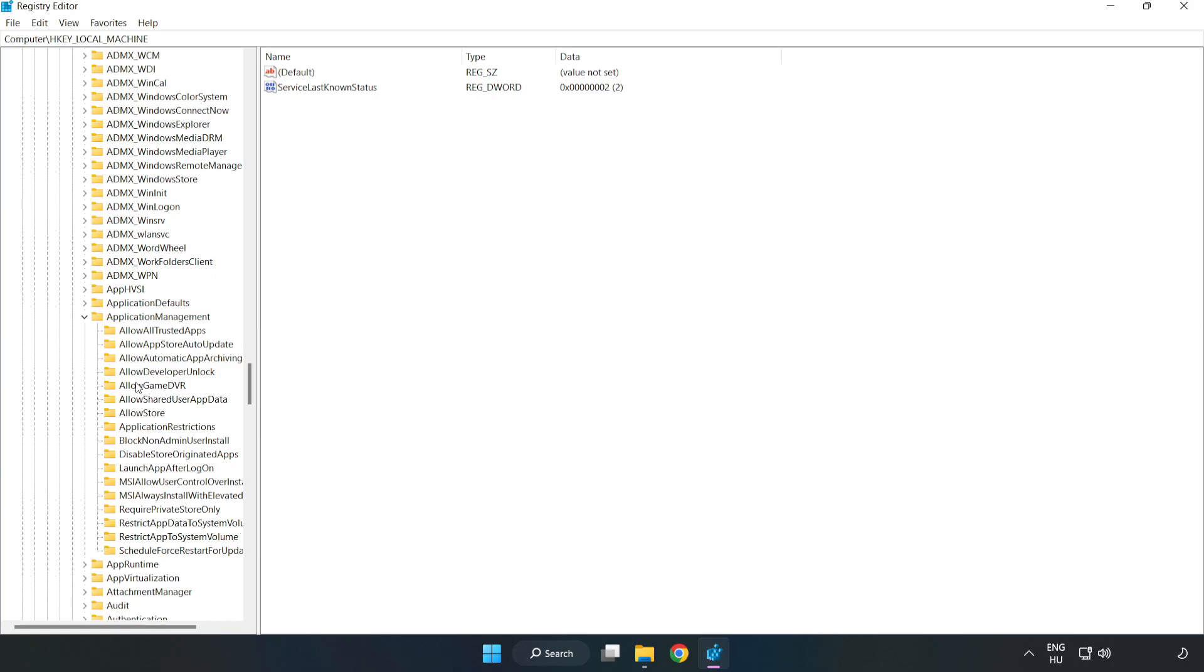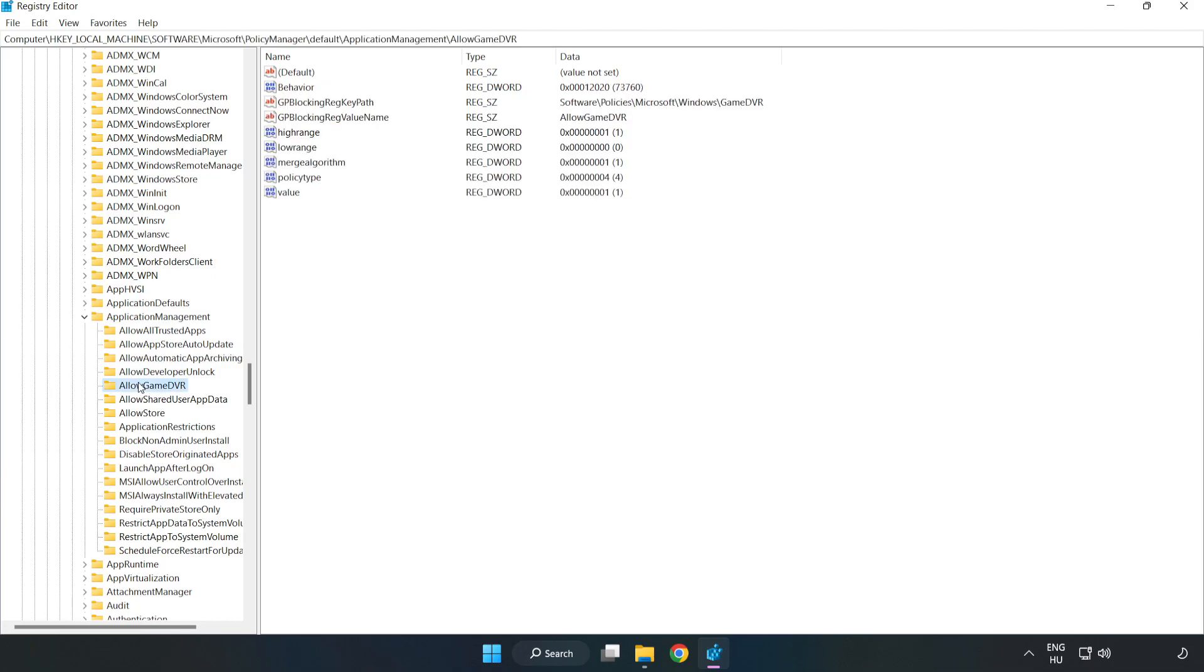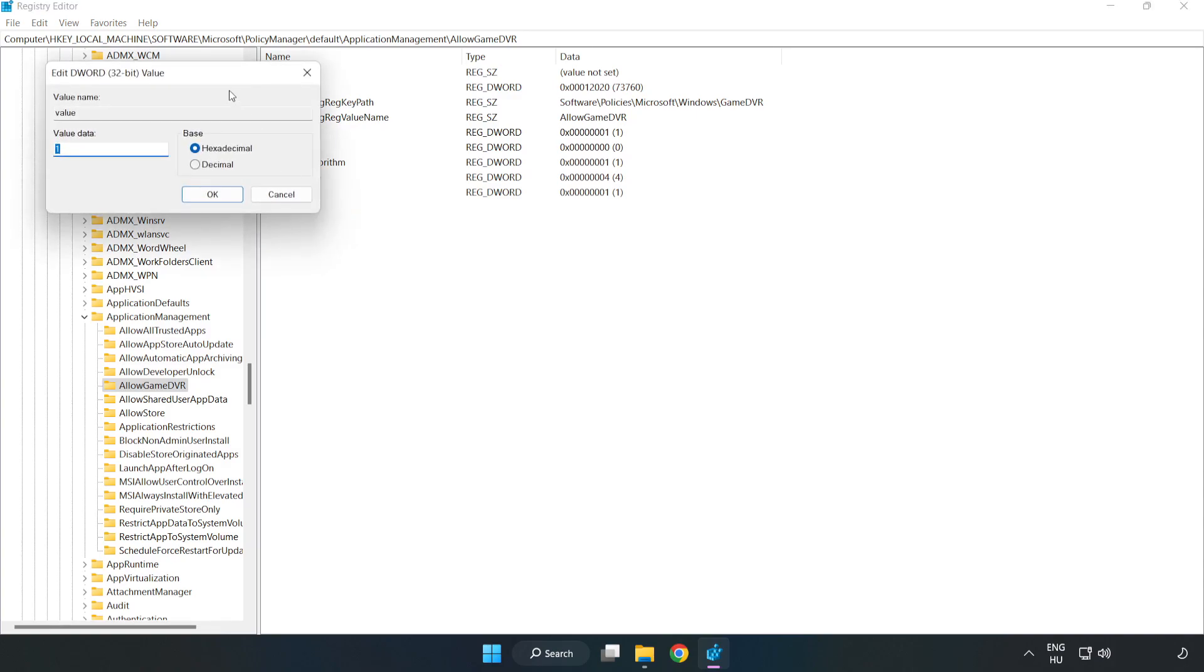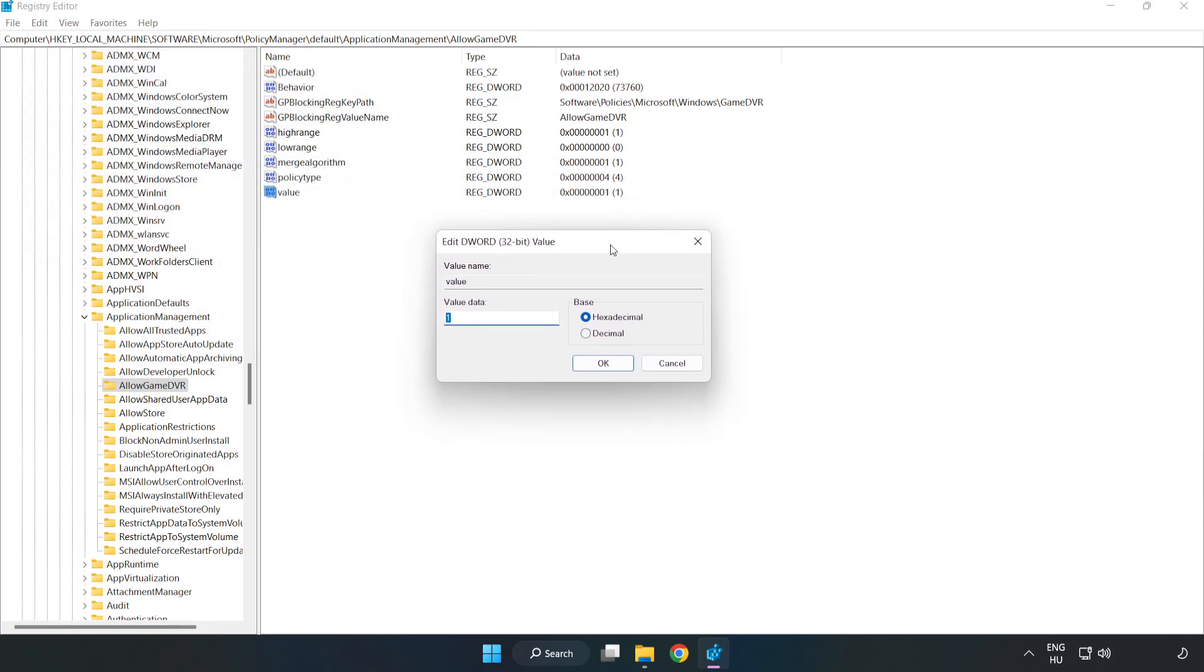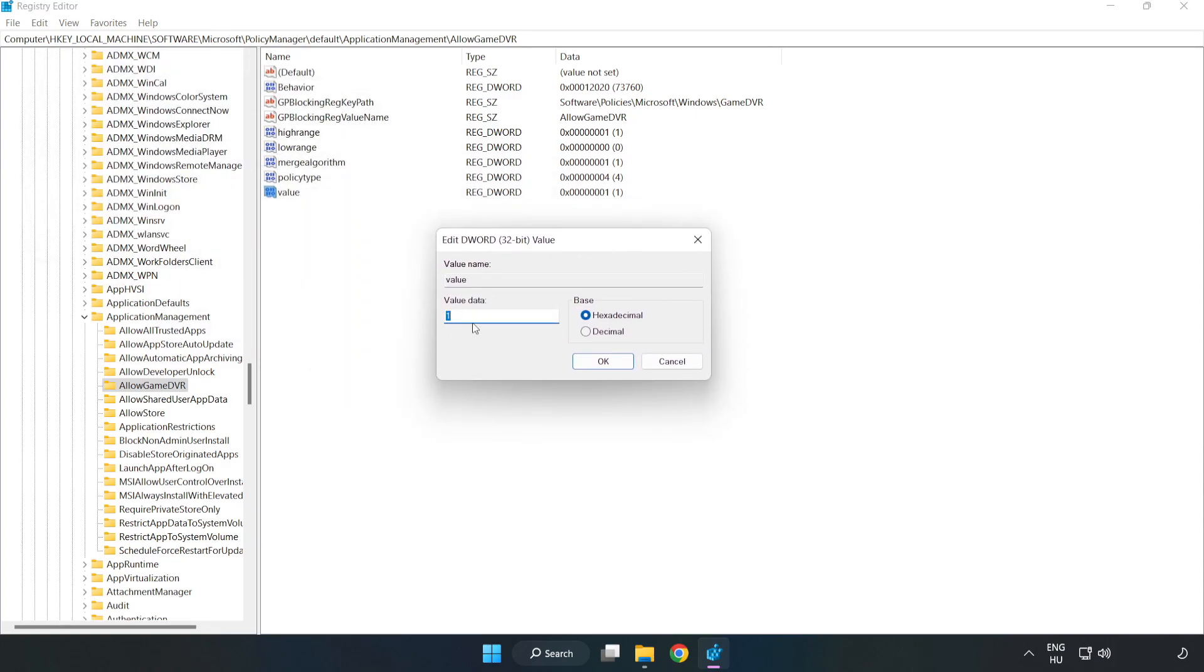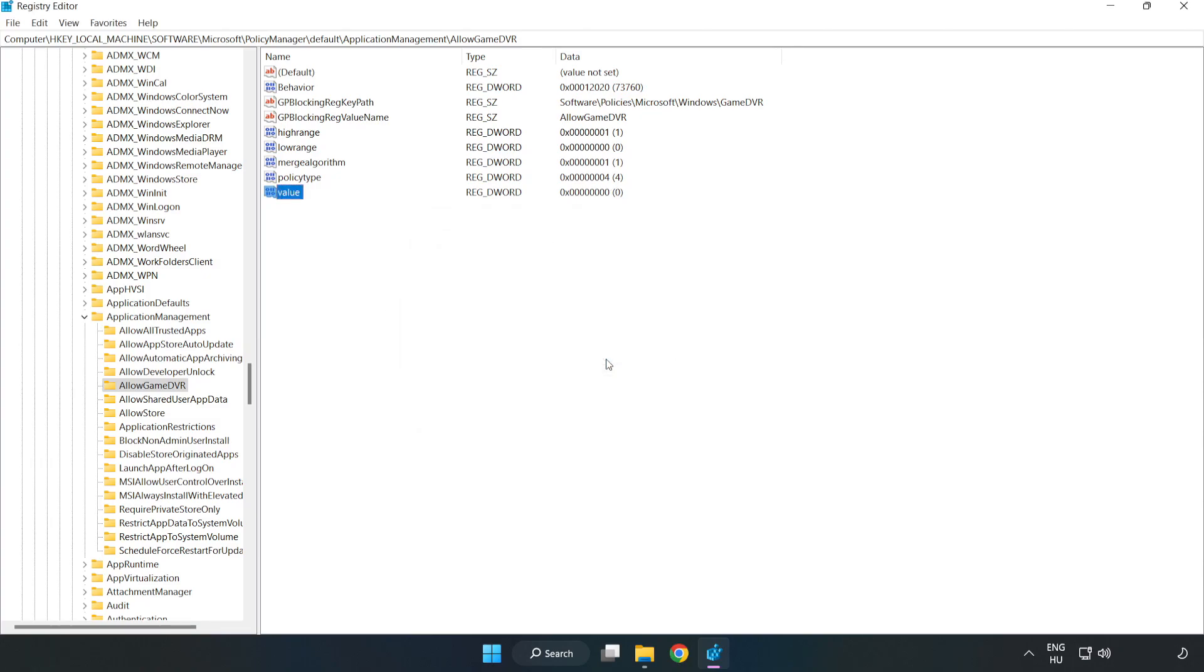Allow Game DVR. Right-click Value and click Modify. Value Data. Type 0. Click OK. Close Window.